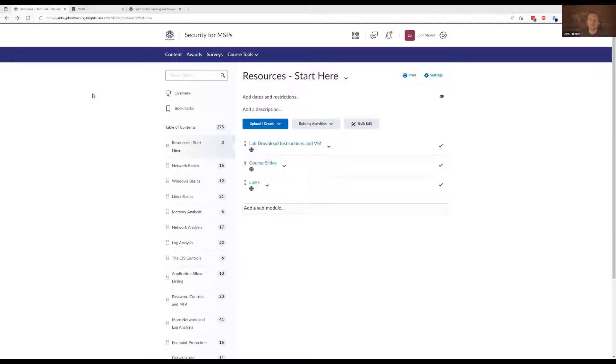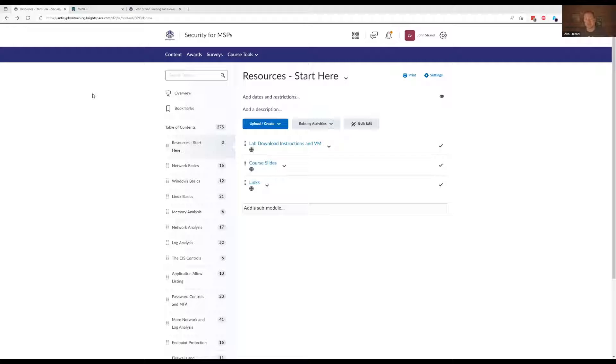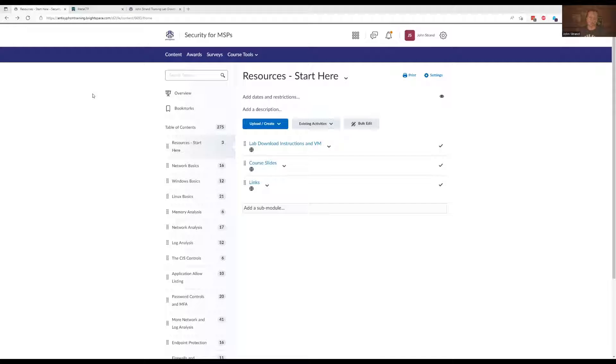Hello and welcome. My name is John Strand. First off, I want to say thank you so much for signing up for our MSP security class. I greatly appreciate it. I wanted to throw together a quick video to explain what it is you just got access to.